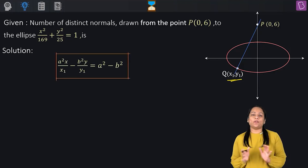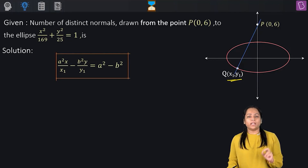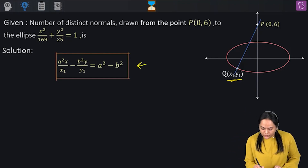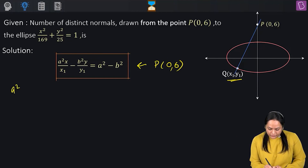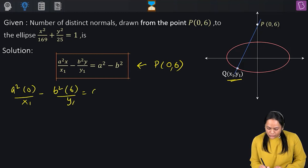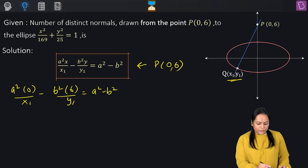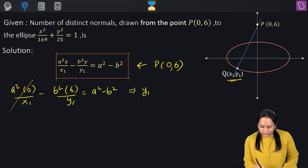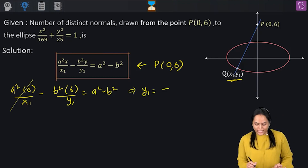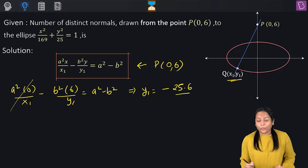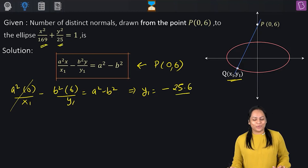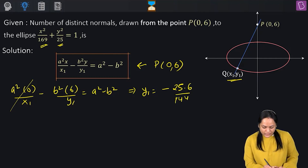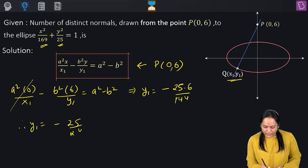Substituting point P(0, 6) into the normal equation, the x1 term cancels out and we get: y1 = −b²·6 / (a² − b²) = −25·6 / (169 − 25) = −150/144 = −25/24.